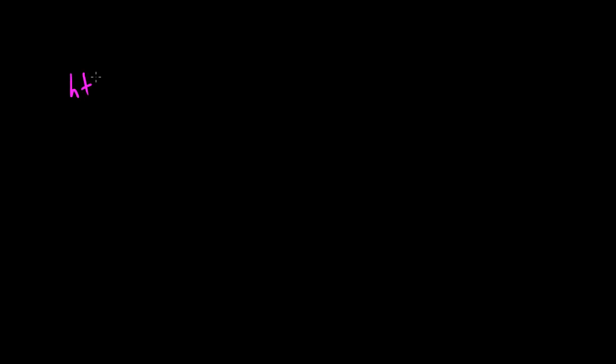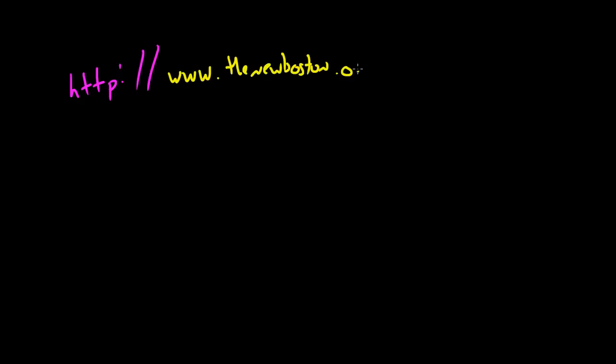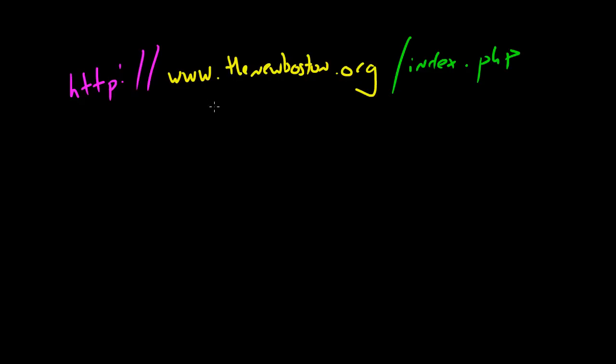Let me write these in different colors. www.thenewboston.org - probably gonna run out of room - and slash index.php. Now if you guys used to type in URLs and you didn't really know what you're typing in, now you have enough knowledge of computer networking to understand everything. The first part right here, this HTTP, this is the protocol.